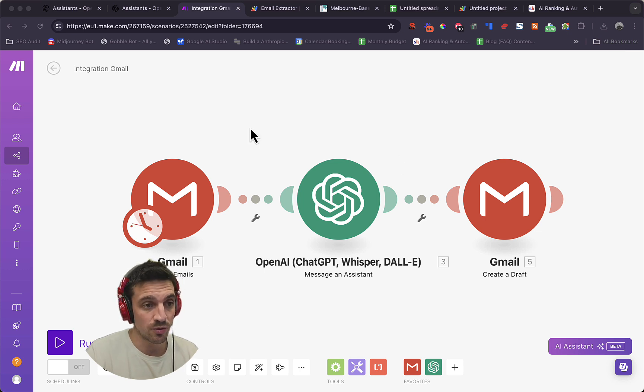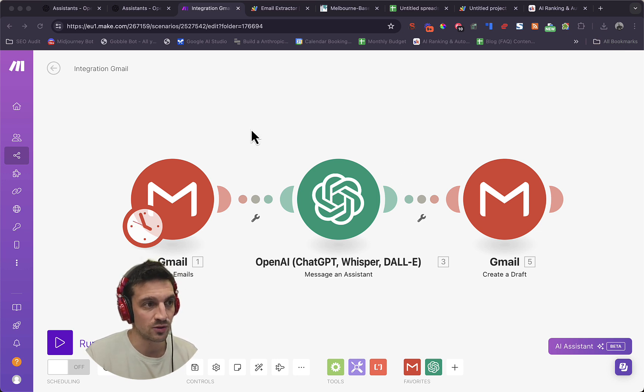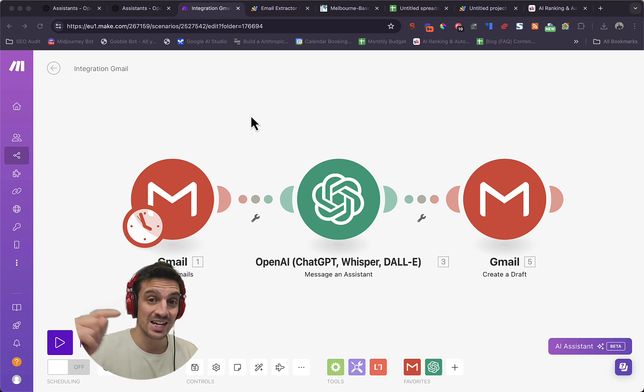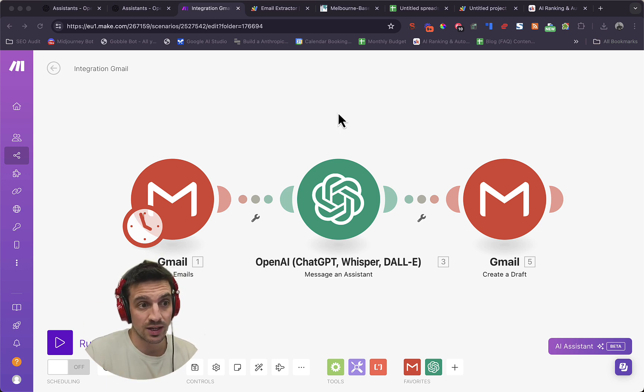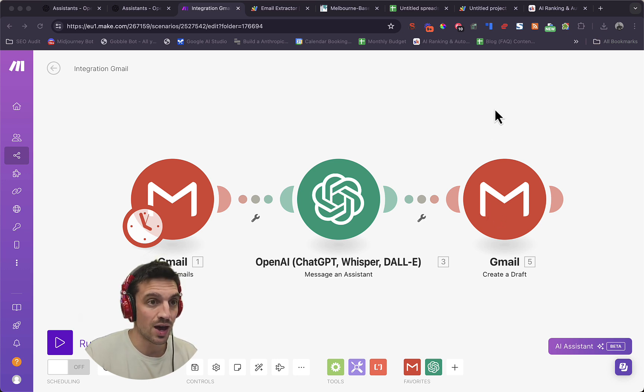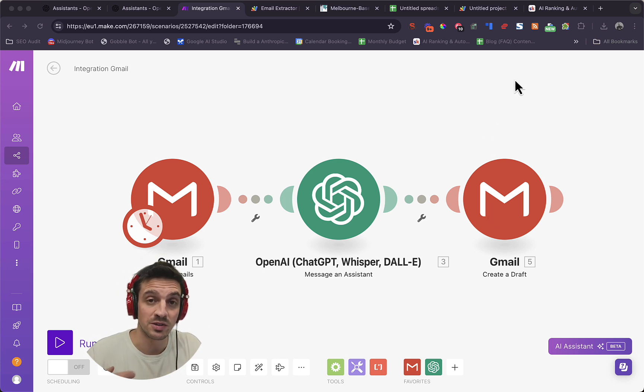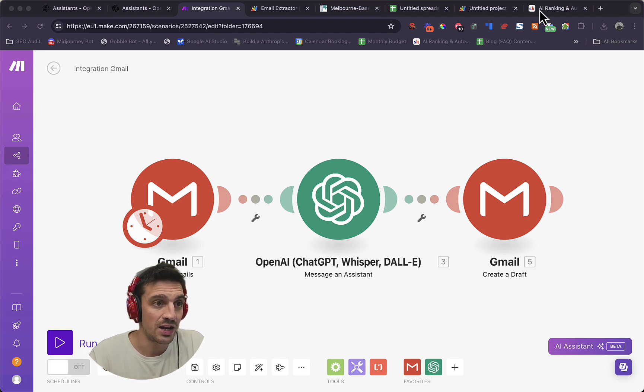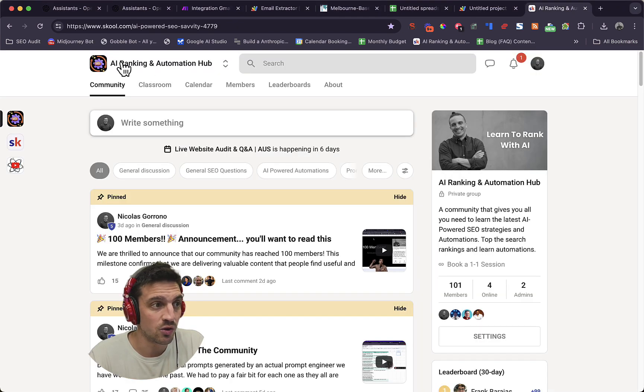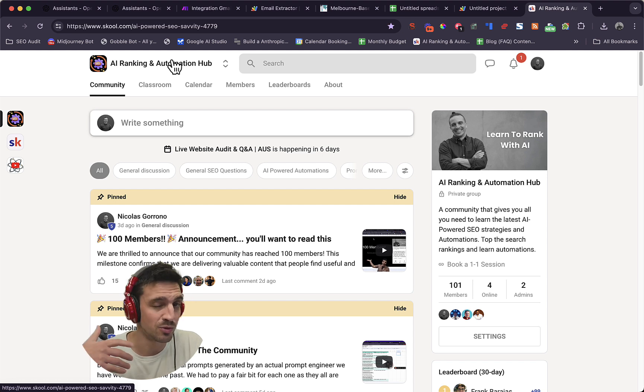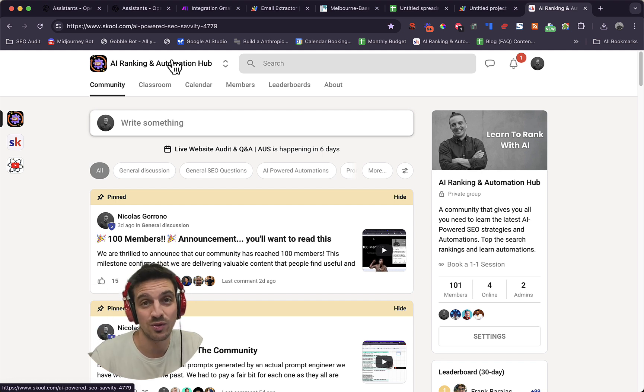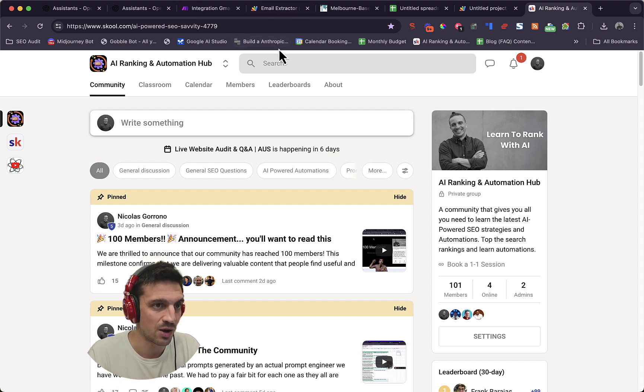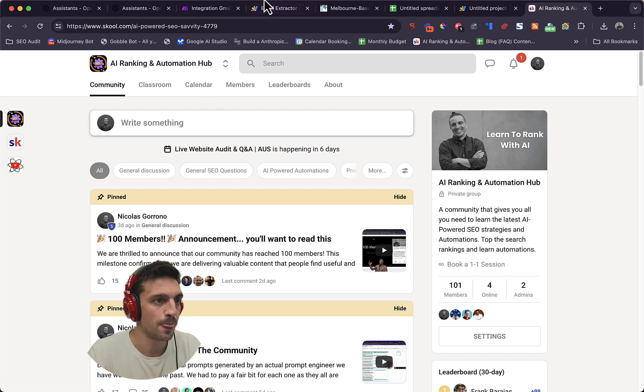It's a simple automation, but it requires a fair bit of setup. In this email, I'm going to show you how to get all the data, how to train a custom GPT, how to connect everything, and how to get the email as a draft at the end. If you don't know me, my name is Nico. I run an AI-powered SEO agency. I also run an online community called the AI Ranking and Automation Hub where we help and teach people how to rank their websites with artificial intelligence and create these sort of automations as well.